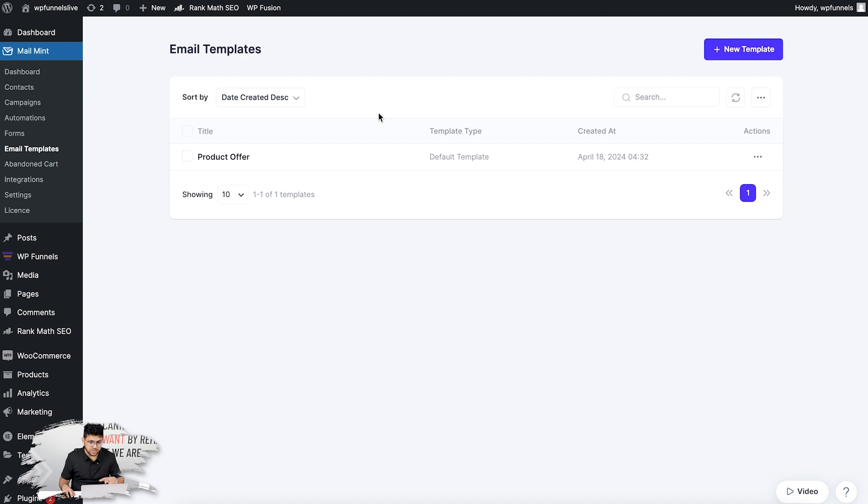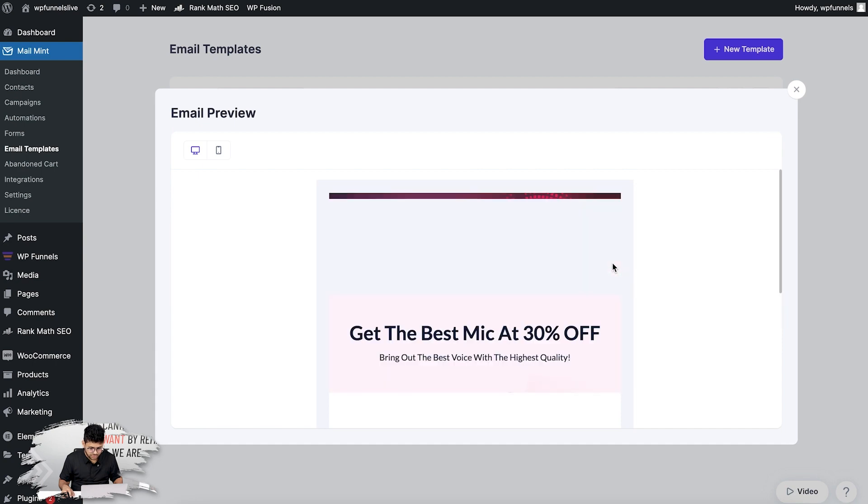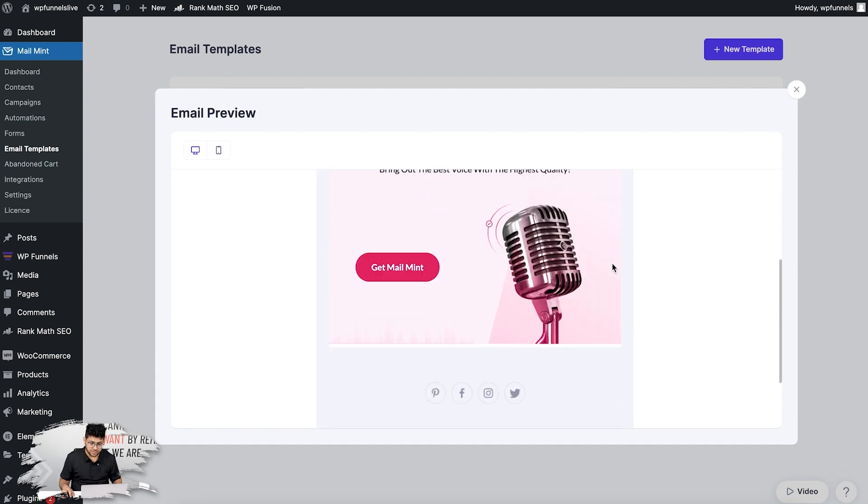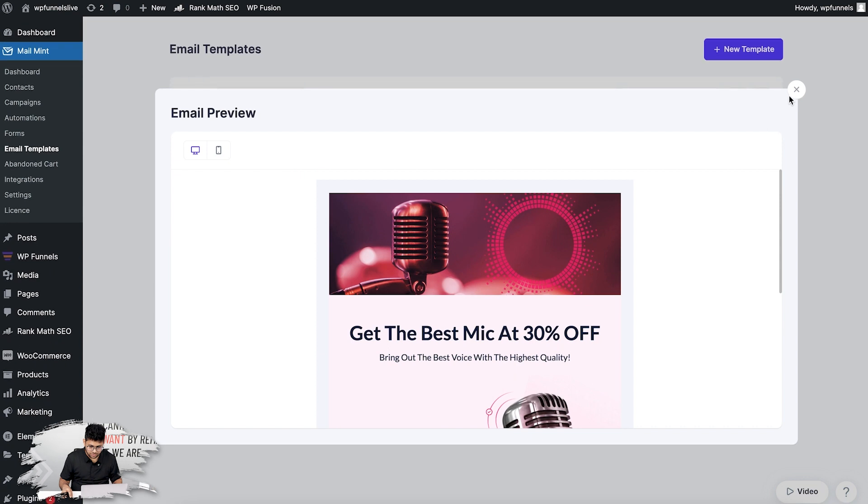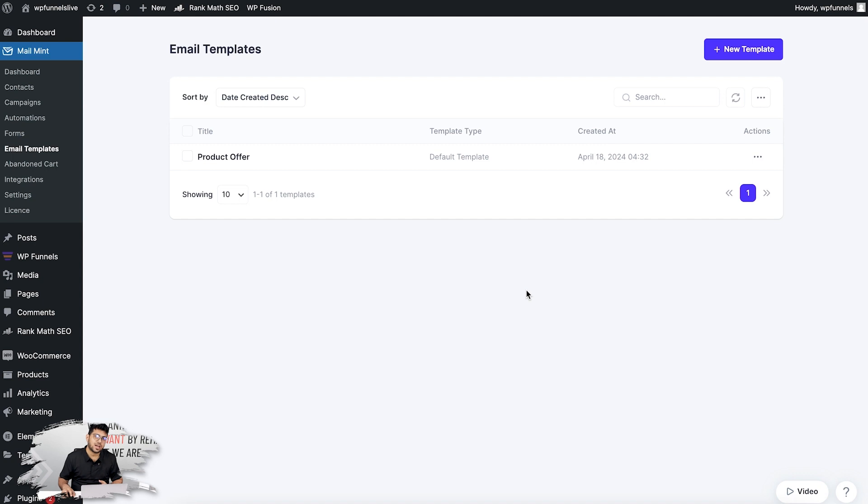You can see that this template is saved over here. What you can do is preview this template to get a glimpse of what you just created. You see, it's so neat. Now that I've created a template, I'm going to show you how to reuse this in your email campaign.